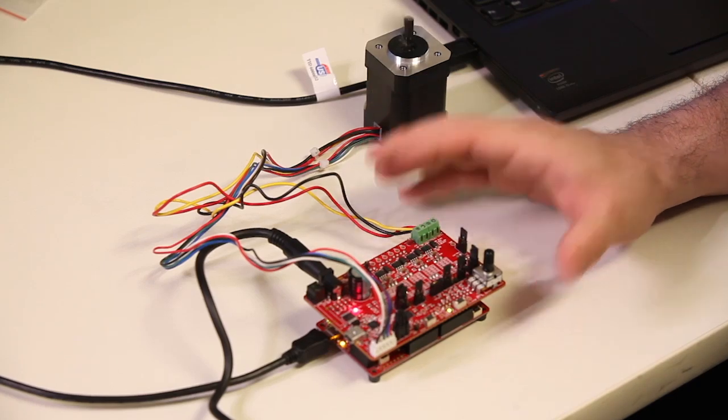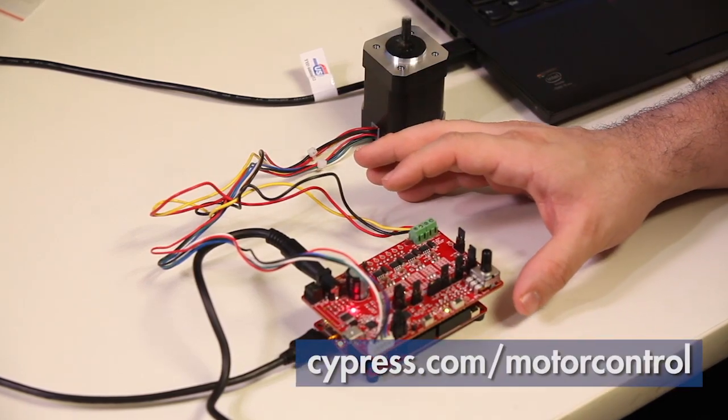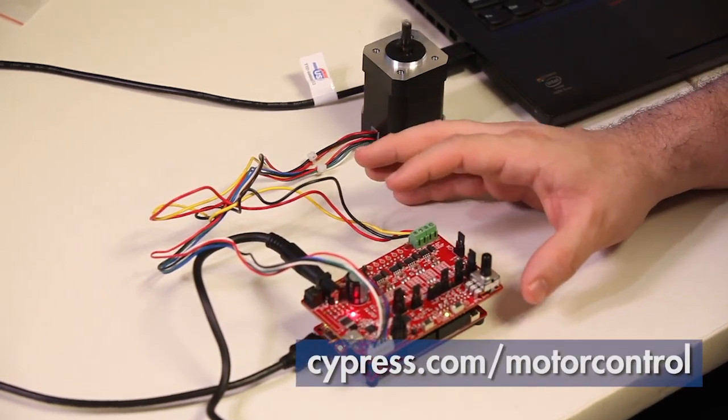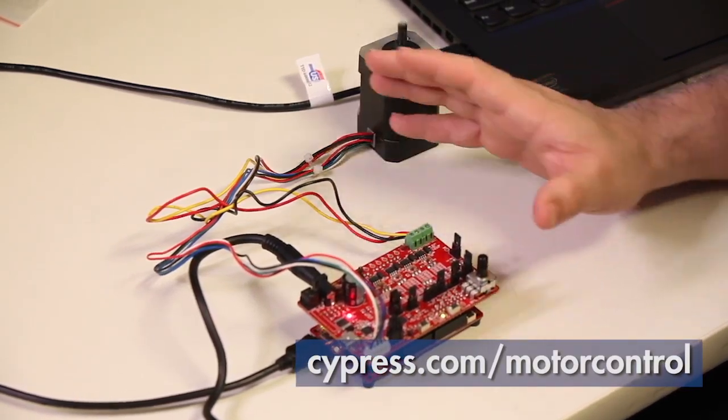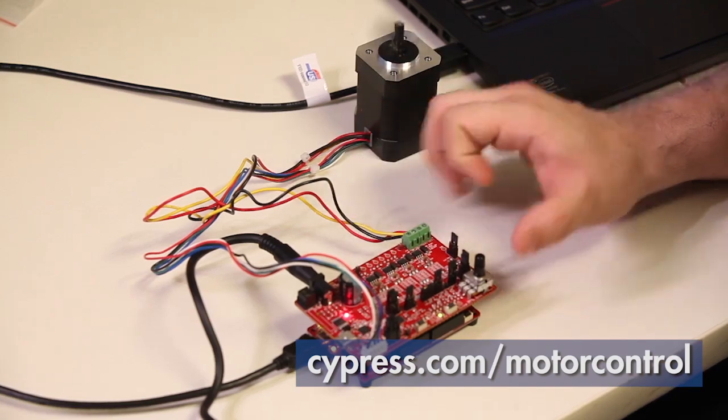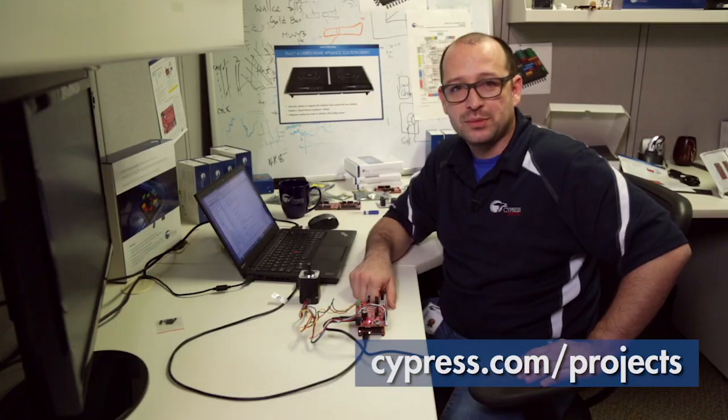We hope you enjoyed the demo. Always go to cypress.com/motorcontrol or /psoc4 where you have all the information you need to get started. And please share with us whatever you come up with at cypress.com/projects.